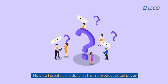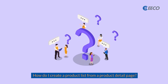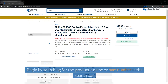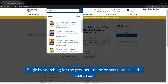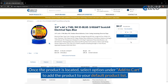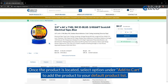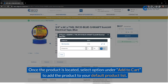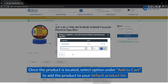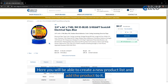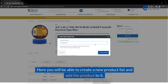How do you create a product list from a product detail page? Begin by searching for the product's name or part number in the search bar. Once the product is located, select the option under Add to Cart to add the product to your default product list. Here, you will be able to create a new product list and add the product to it.